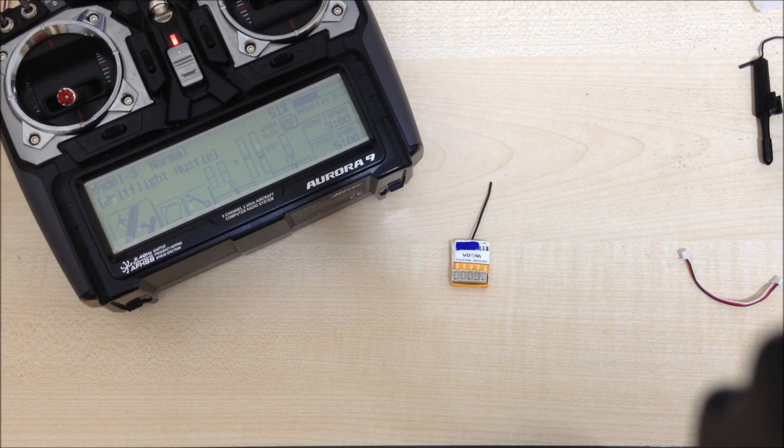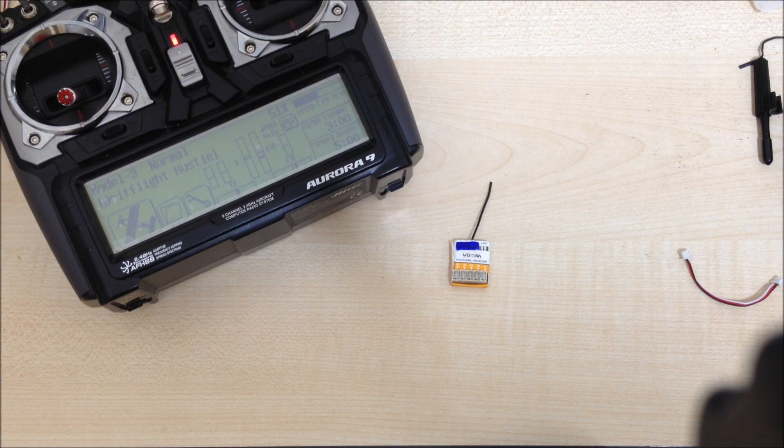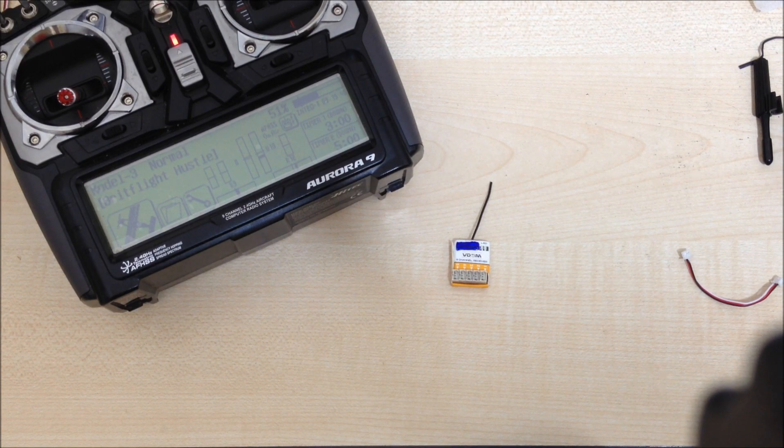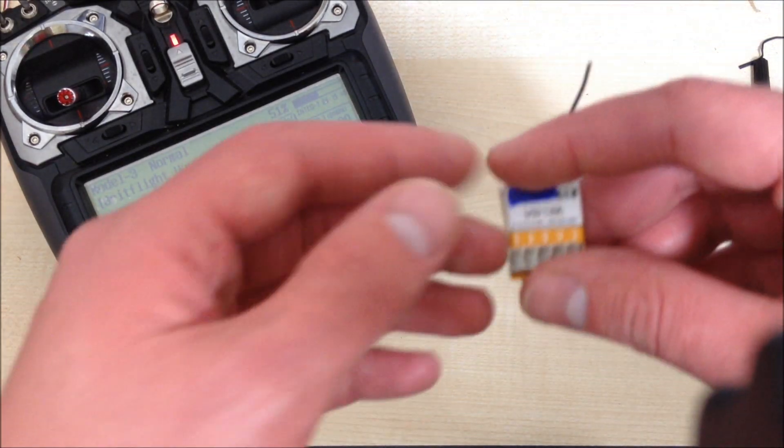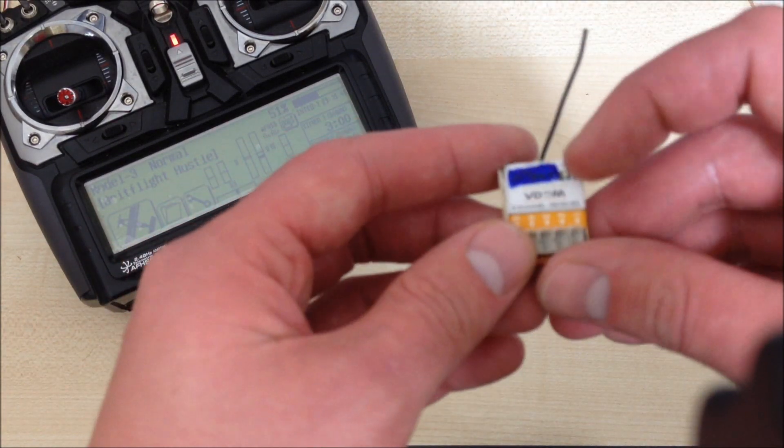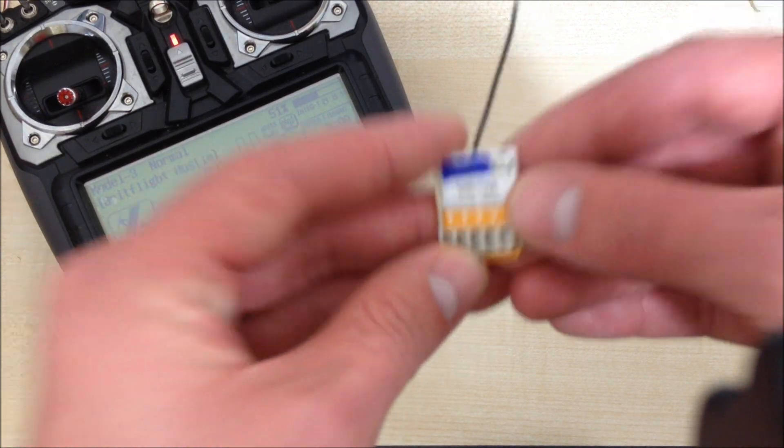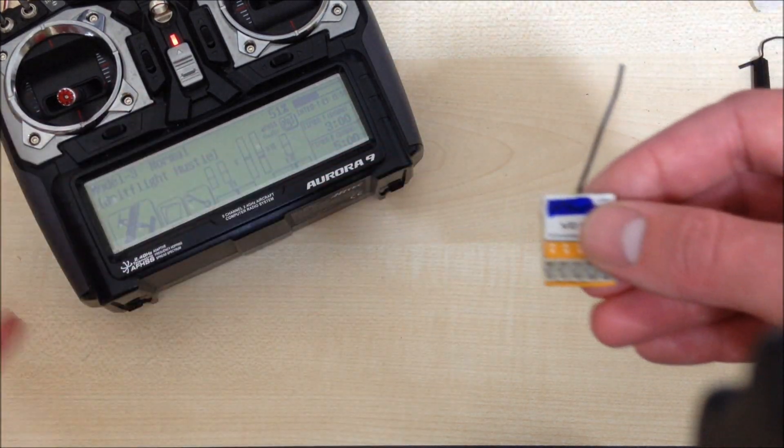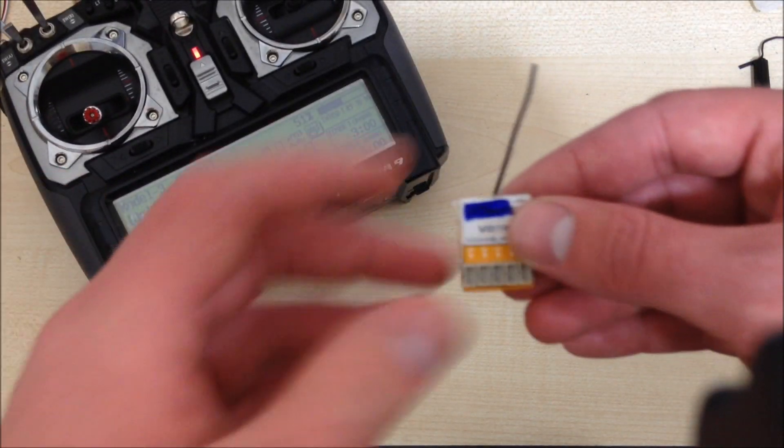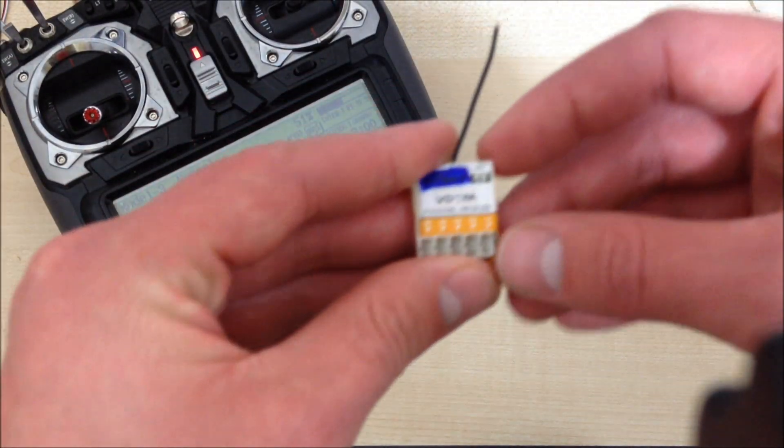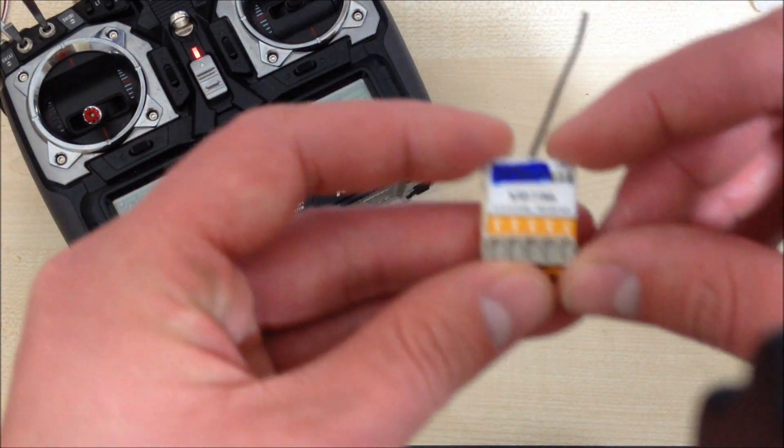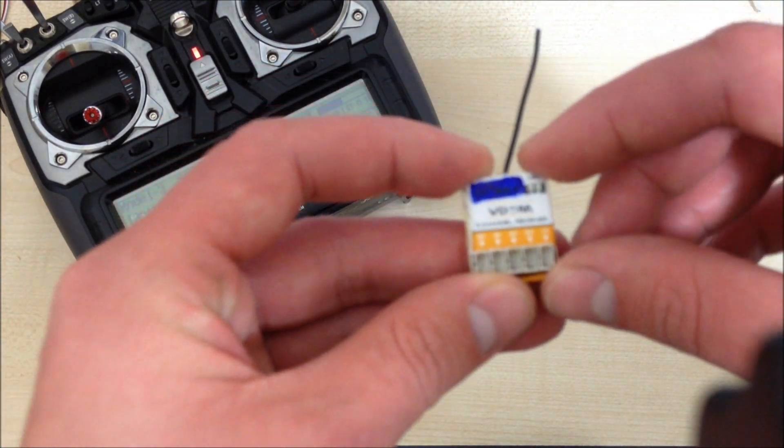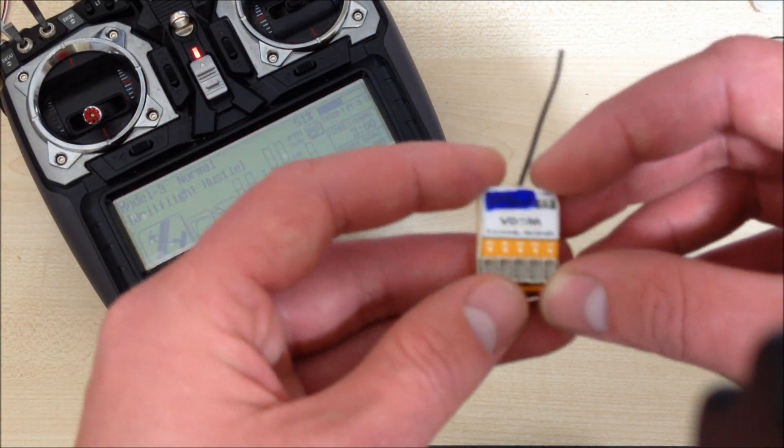This is a video update on my 5-channel micro Parkfly receiver. It's based on the FRSky micro 5-channel receiver that I've reprogrammed to work with a Hitec 2.4 gigahertz system. I've described how I did this in a previous video, as I'm sure many of you guys have seen.